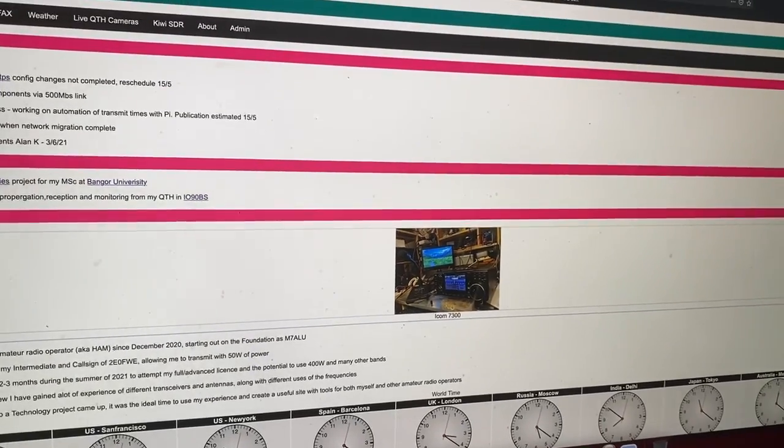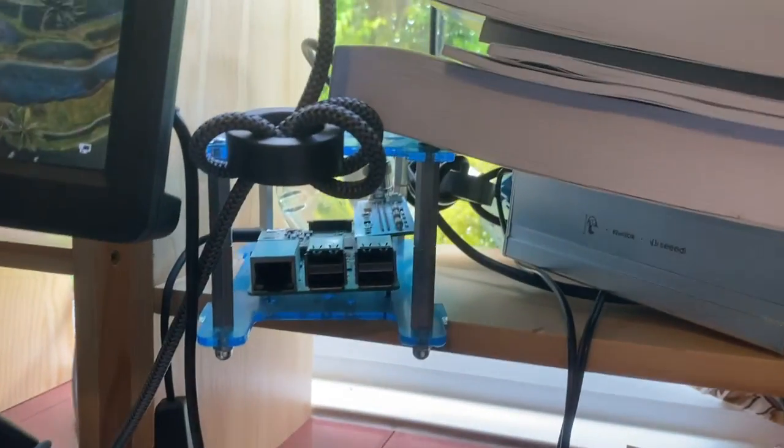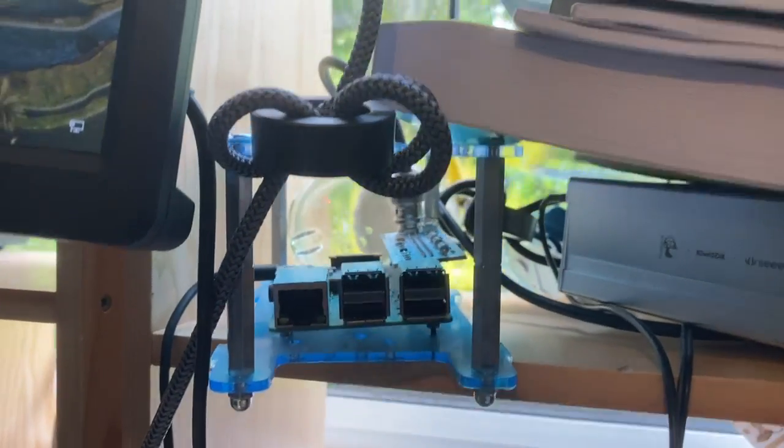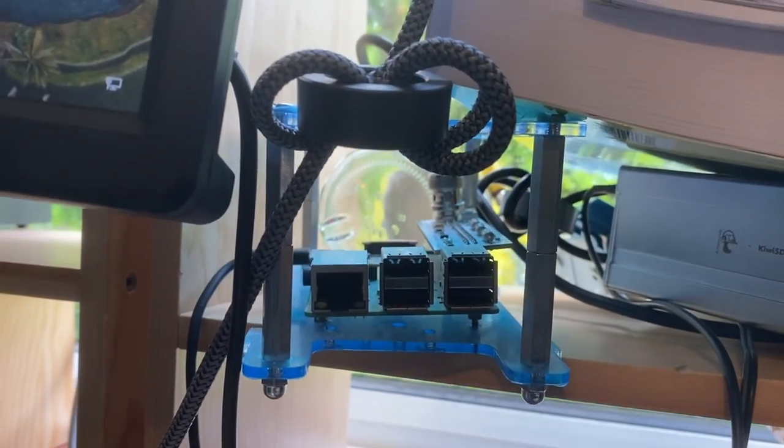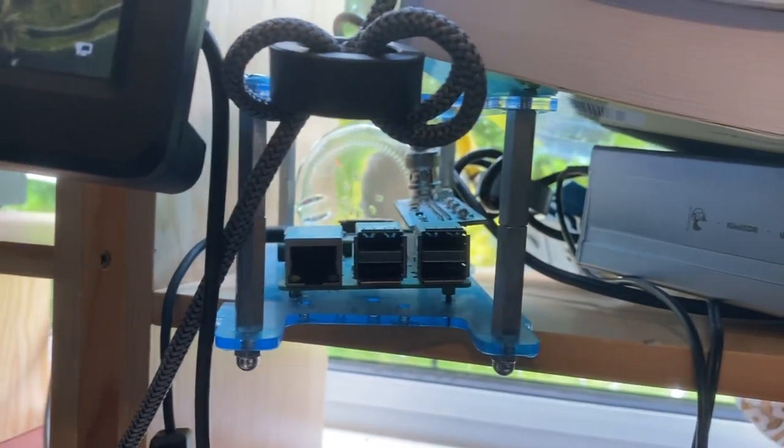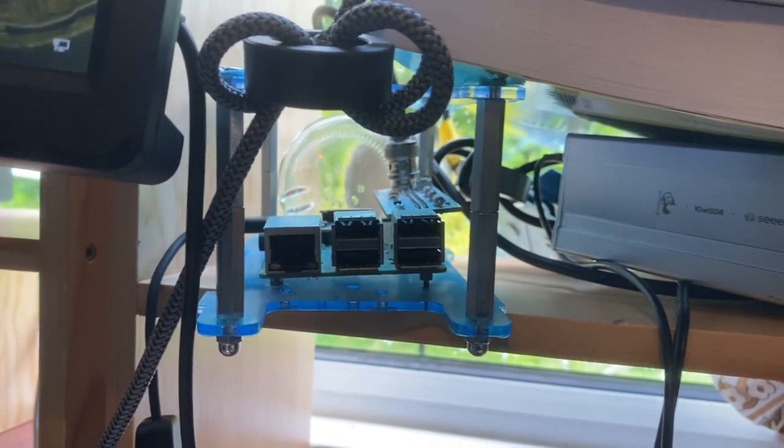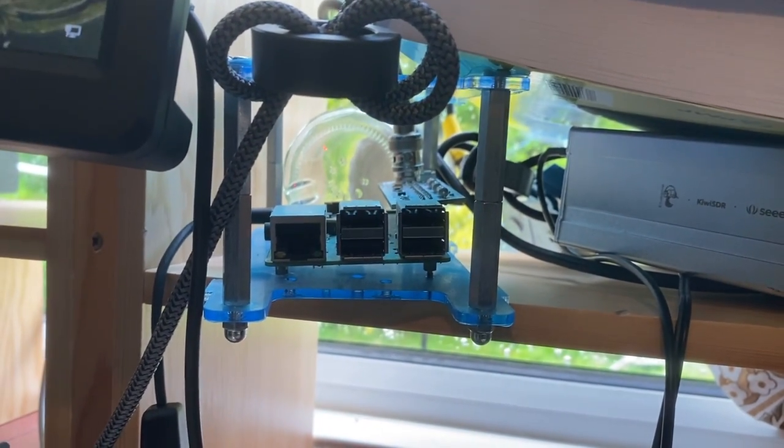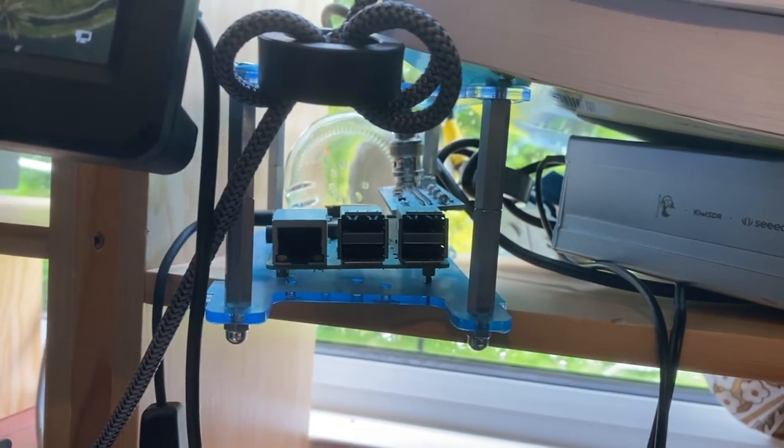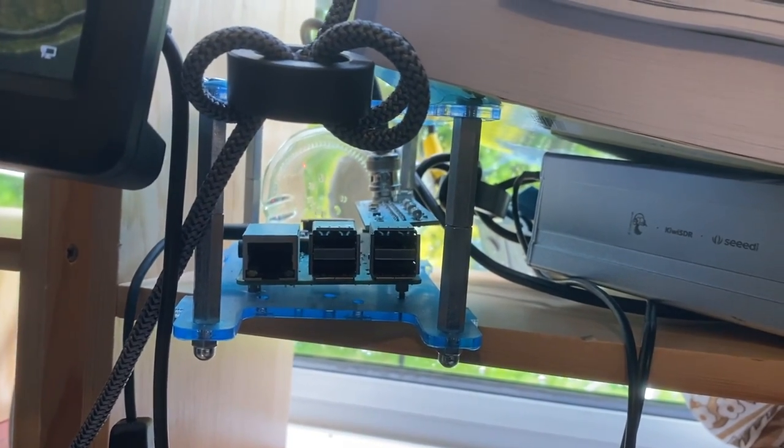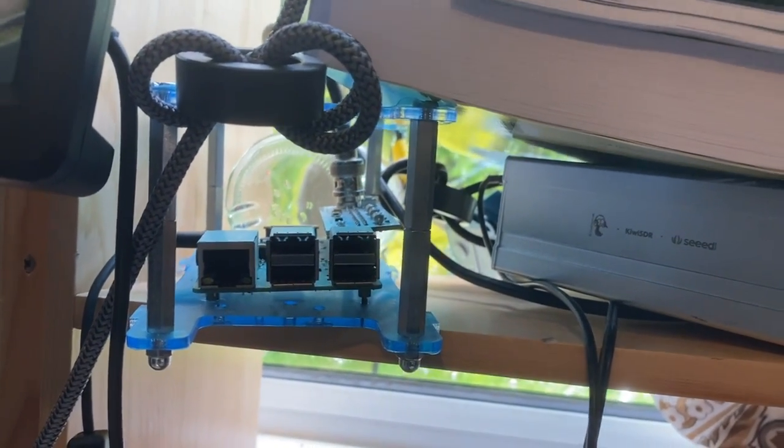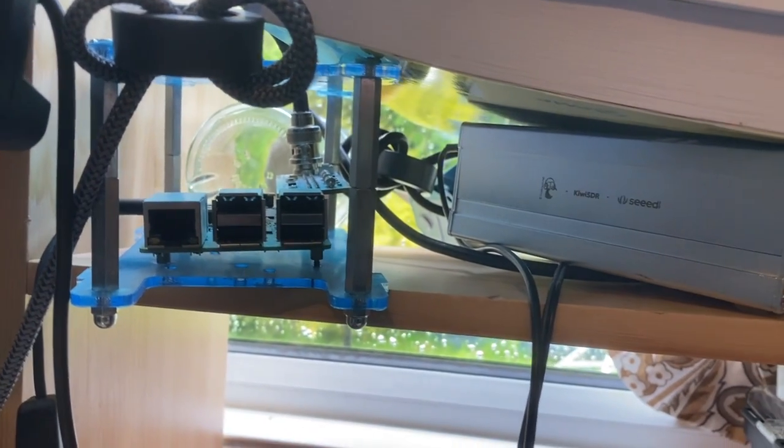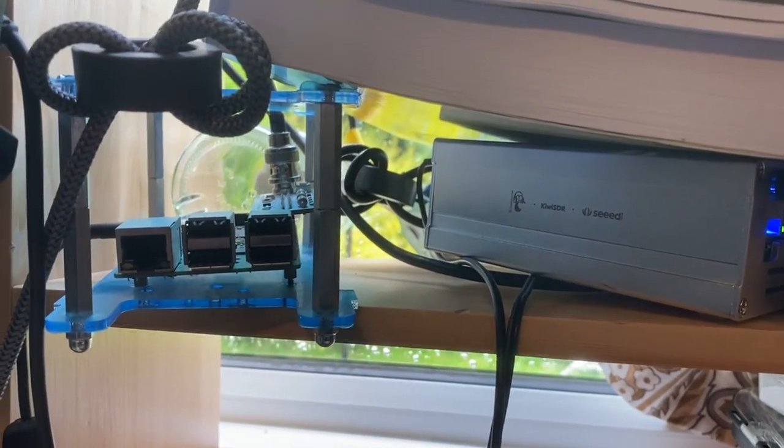This is my WSPR transmitter here. You can see that's a little Raspberry Pi and that's got a Pi hat on for 40 meters and that chucks out a whopping 0.2 watts. But unbelievably it reaches the world, it gets out amazingly well.